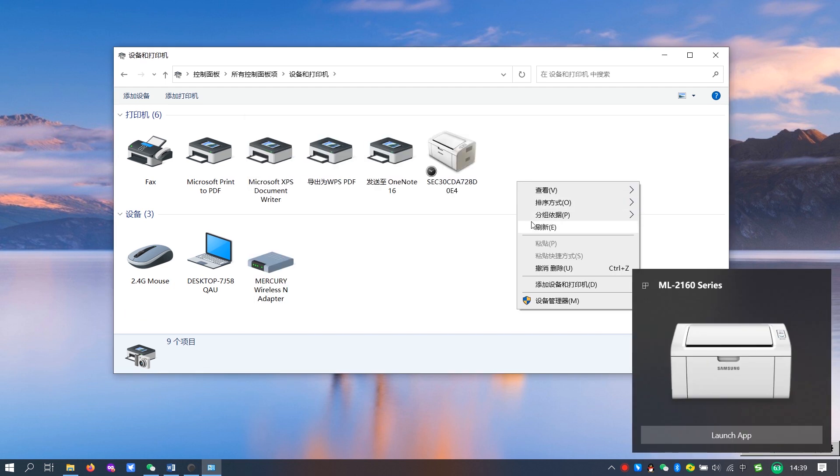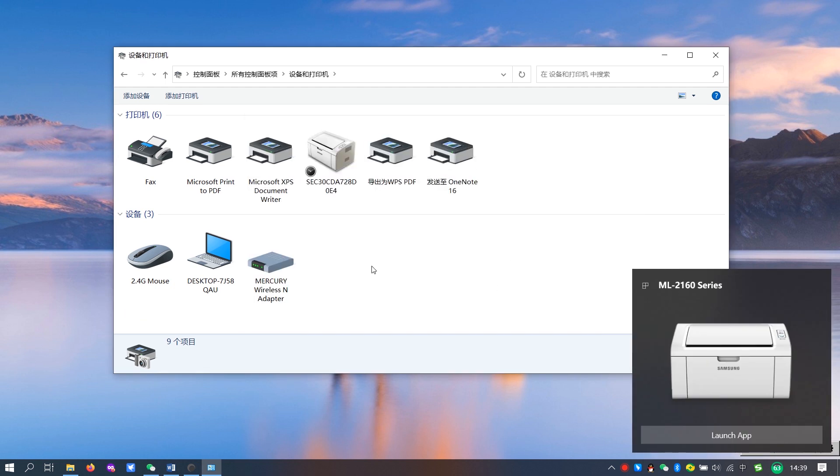At this point we go back to the device and printer and find that the printer has been installed.